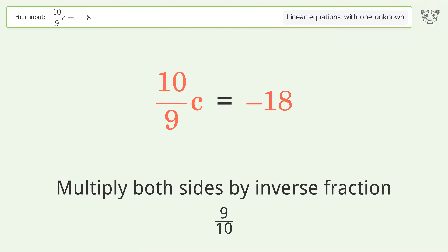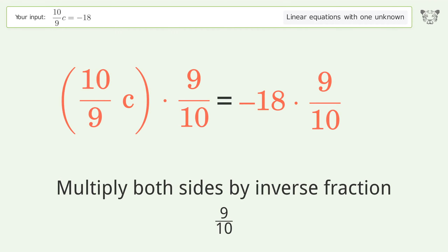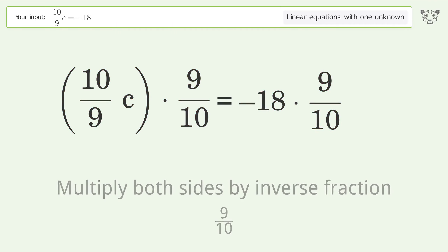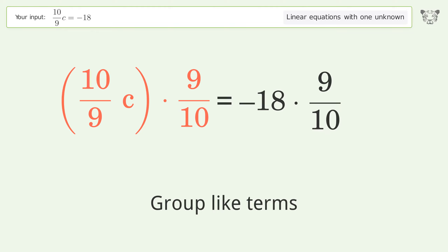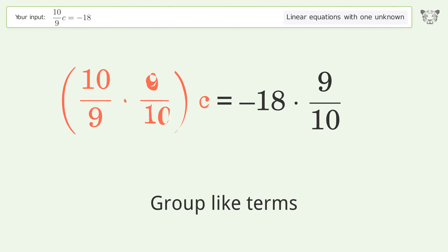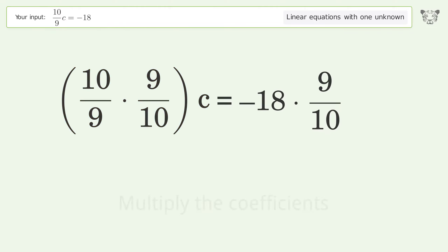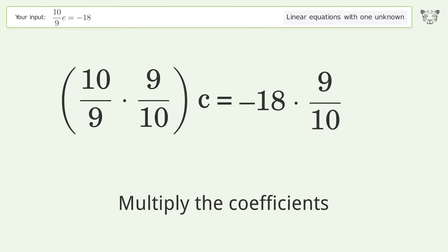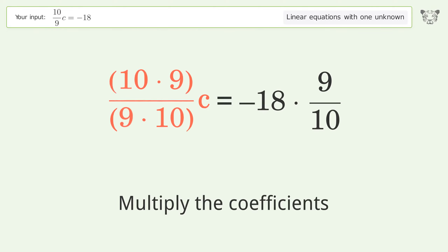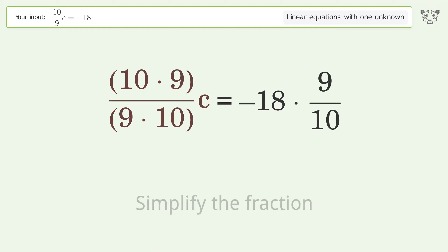To isolate c, multiply both sides by the inverse fraction 9 over 10. Then group like terms and multiply the coefficients.